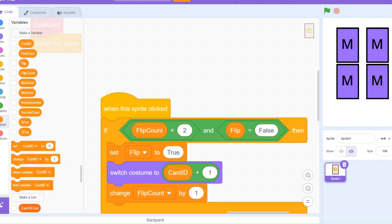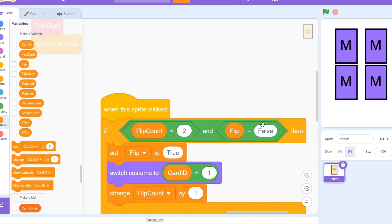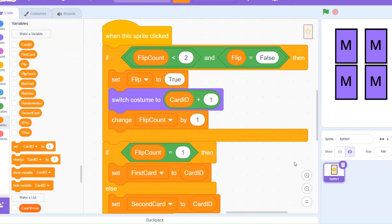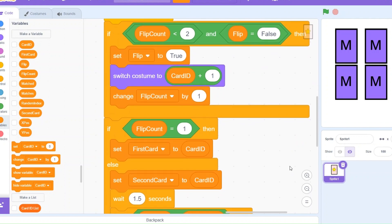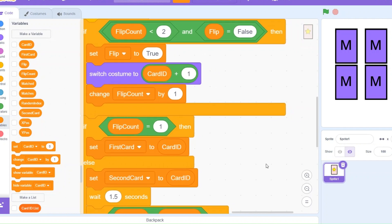Next, we change flipCount by 1 to increase the flip count. If flipCount equals 1 — meaning it's the first card flipped — we set firstCard to cardID, saving its ID. If it's the second card being flipped, we set secondCard to cardID, saving its ID as well.